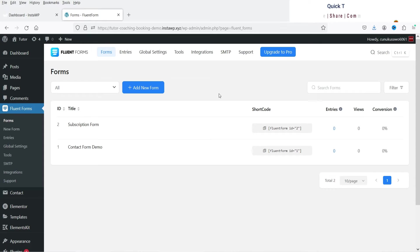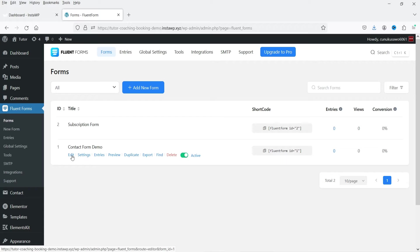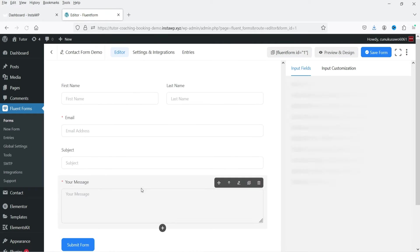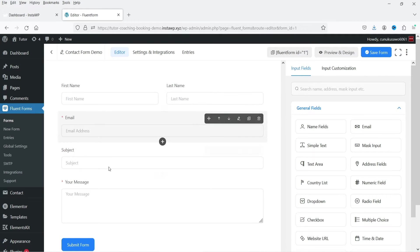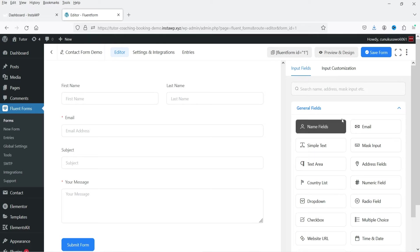The plugin is now installed and activated. In the left-hand panel you will see the Fluent Forms option. Click on it. You will see two demo forms already created. You can use them or create a new form. Let's open the first one — the Contact Form demo — and click Edit.